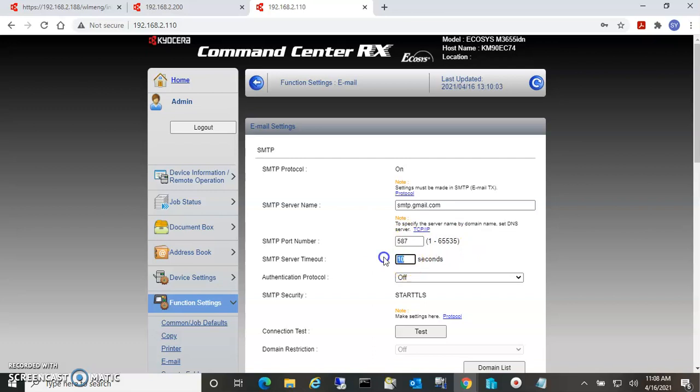For the timeout, if you're sending one or two pages, 10 seconds is sufficient, but normally I put this up to 60 or 90 seconds.